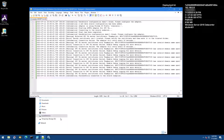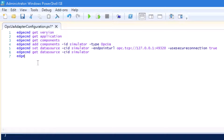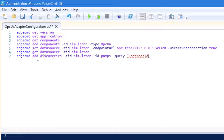Switch back to your PowerShell ISE and run the following command: edgecmd addDiscoveries -cid Simulator -id pumps -query "rootNodeIds=ns=2;s=simulation examples.pumps"